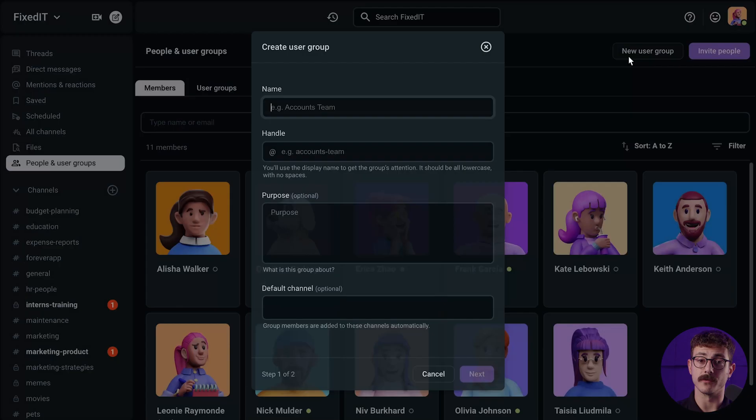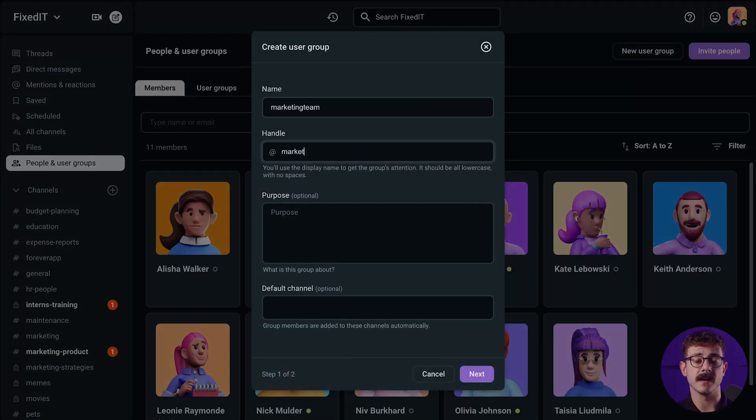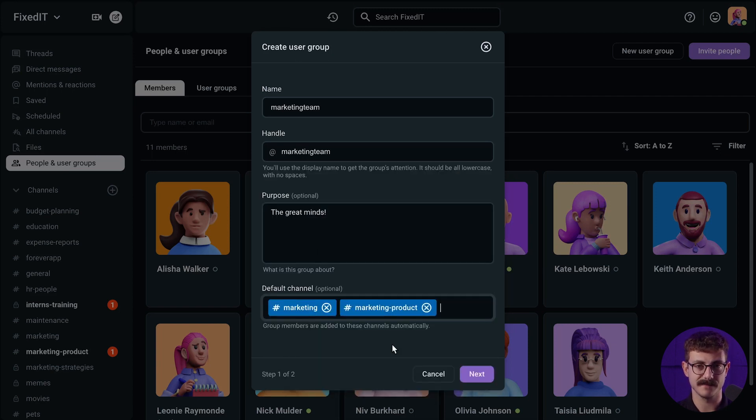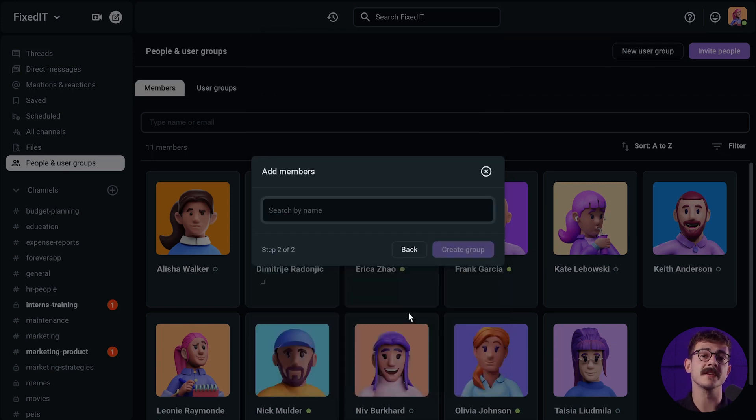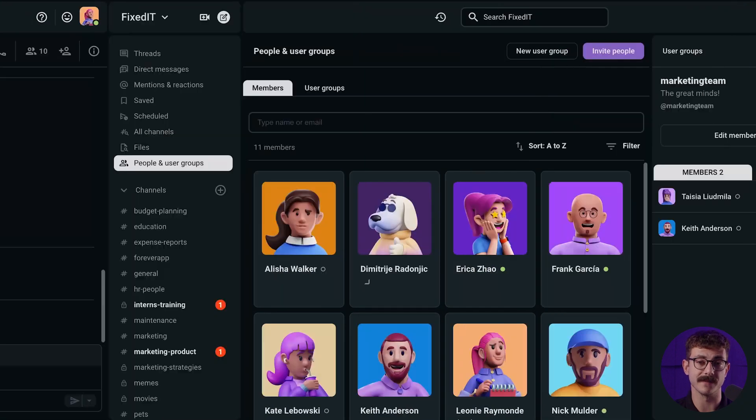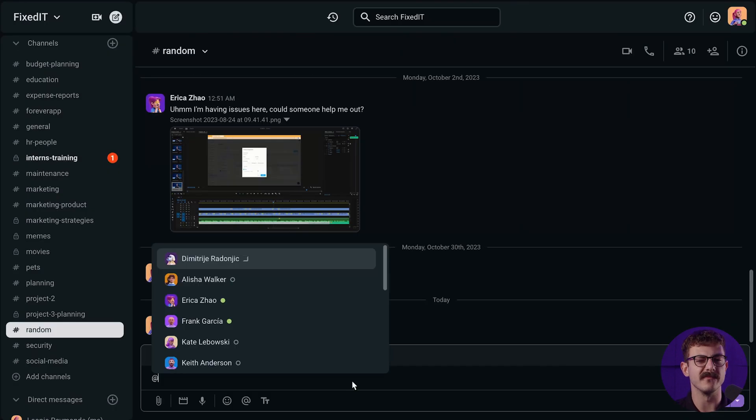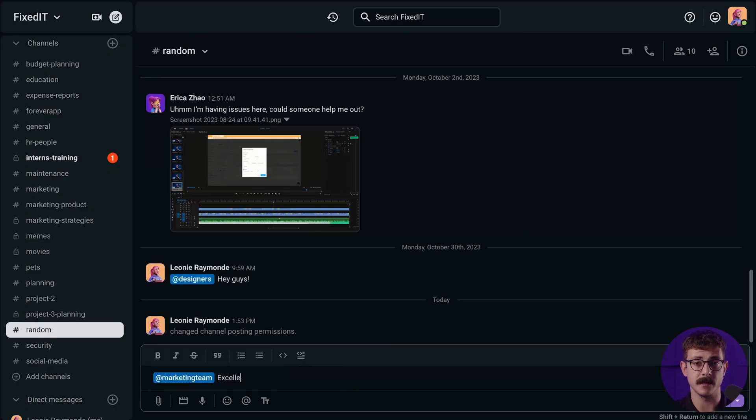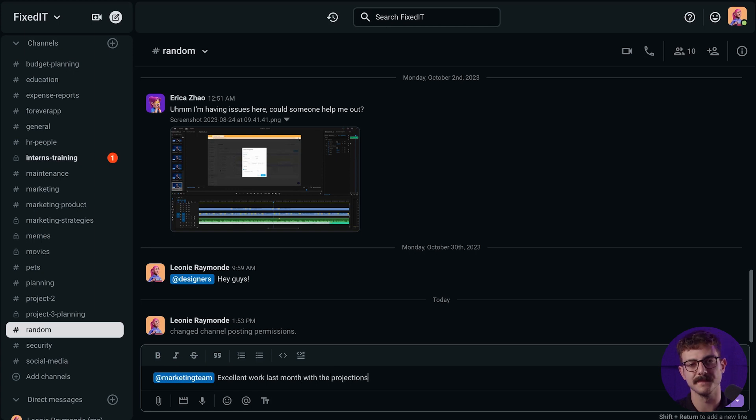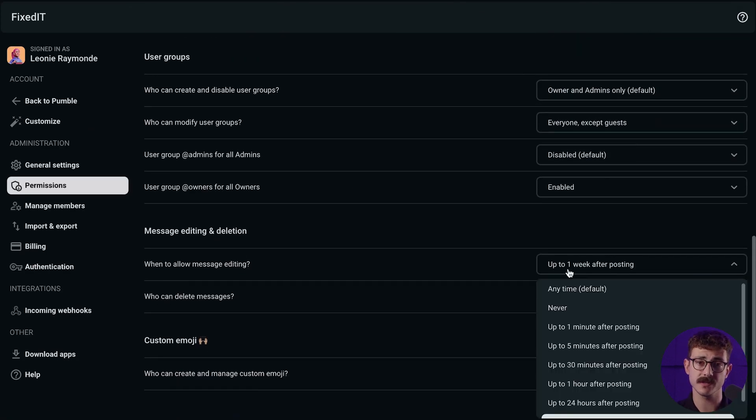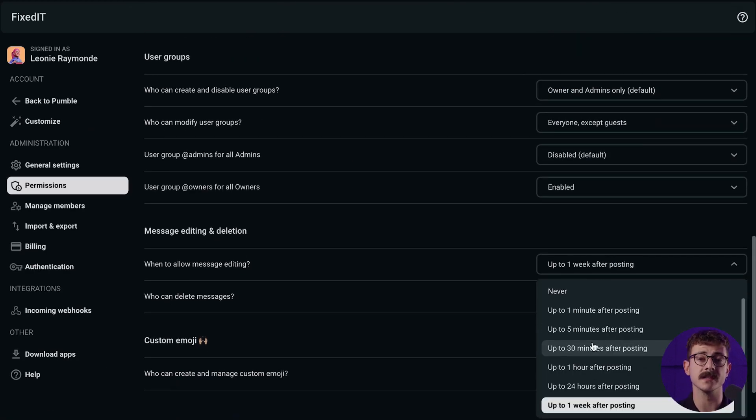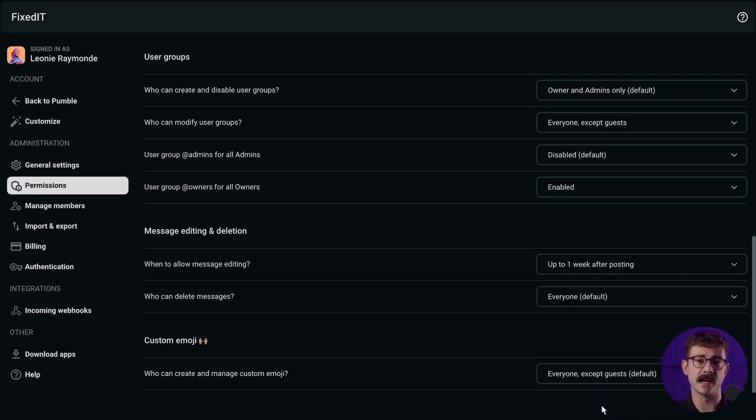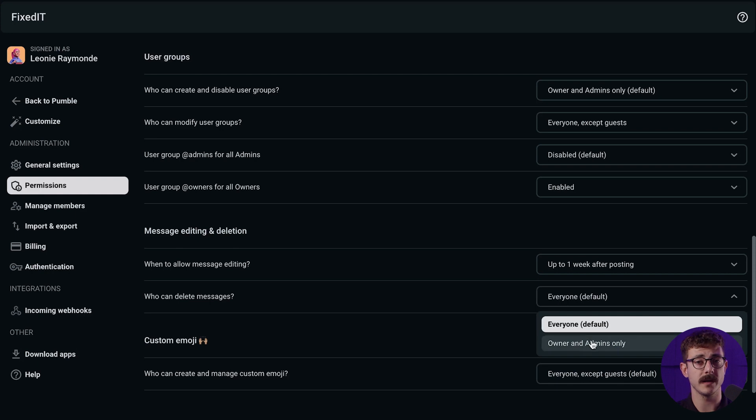Admins and owners can create user groups, assign users to them, and then select which channels everyone in the group has access to by default. You can also mention a user group instead of having to mention each member individually. This can be very useful if you have a large team and people don't know who to mention specifically. If you don't want to allow people to change their old messages, you can manage it in the editing and deleting permissions here in Pumble. Choose between different timelines from any time until one week after posting.